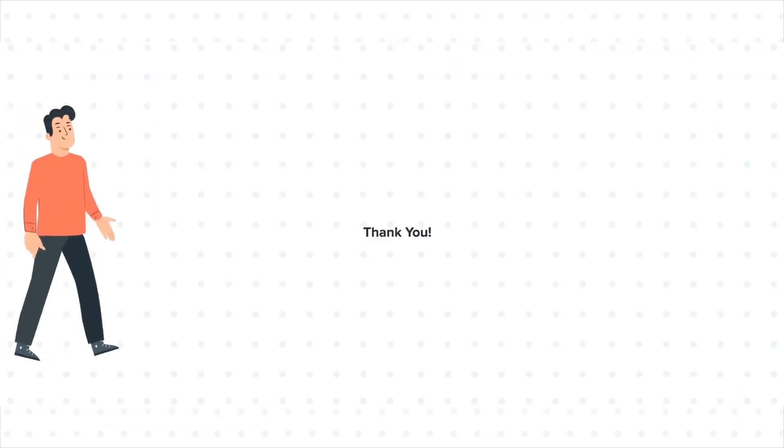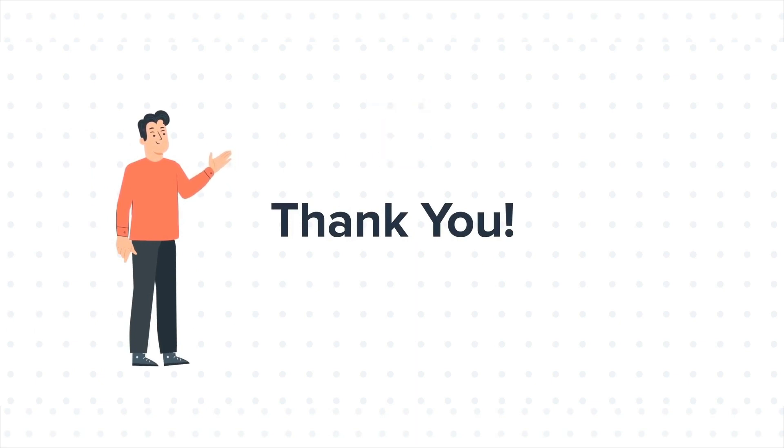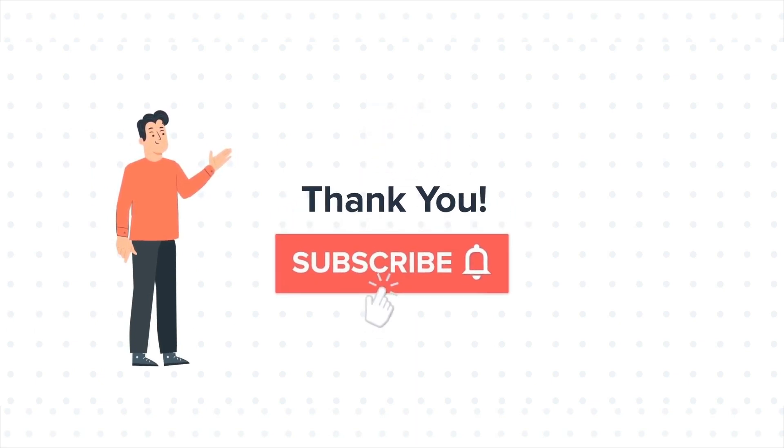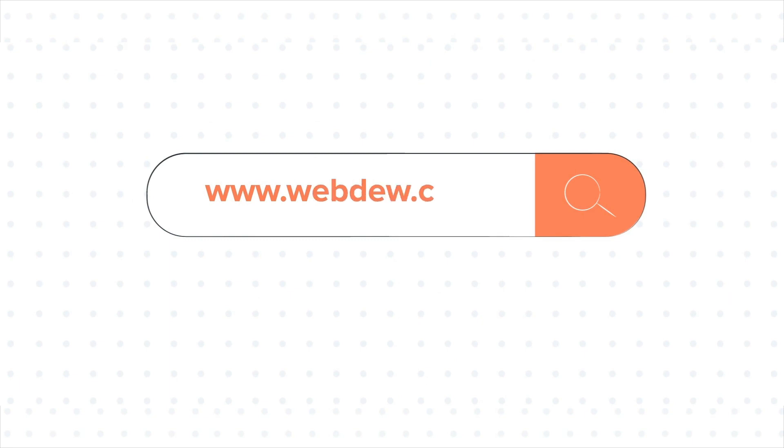Thanks for watching. Feel free to ask any questions in the comment section and we will be happy to answer. If you liked the video, give us a thumbs up and press the bell icon to subscribe to our channel. To know about our HubSpot services, visit us on www.webdo.com.